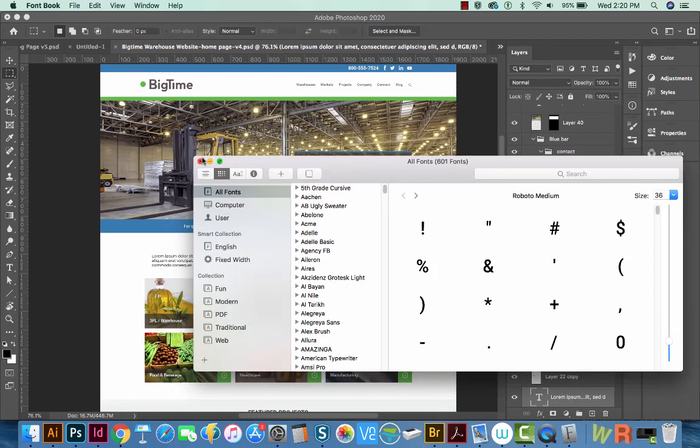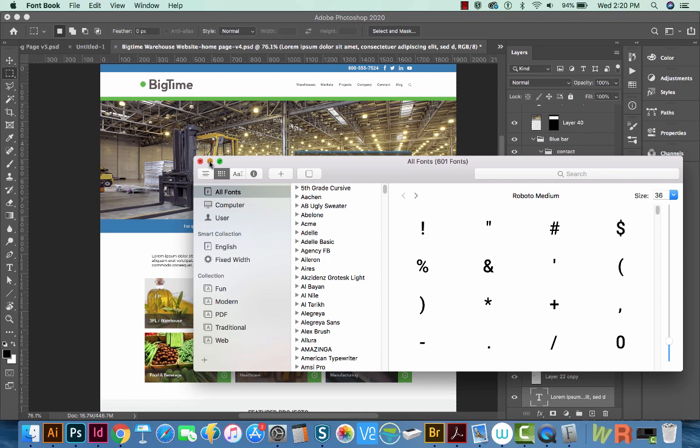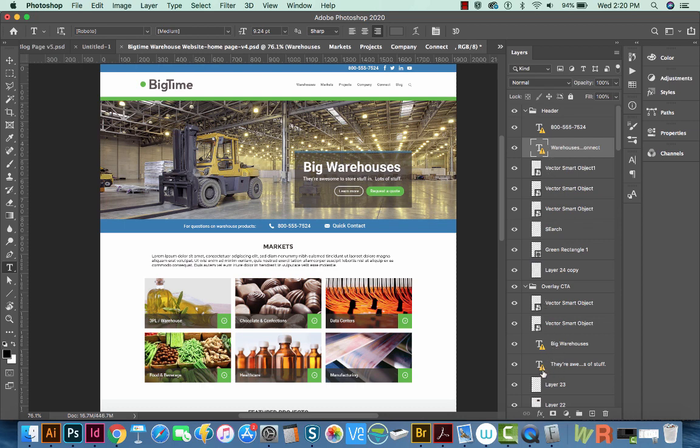And I'm just going to minimize this, because we'll want to turn them back on later. Now when we go back to our Photoshop document, you can see that we have some problems in here with the text. So this is what we want. We want these little yellow warning symbols.